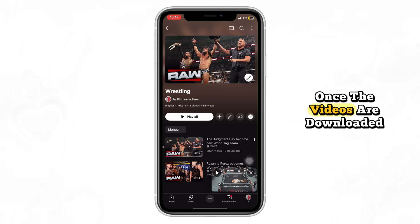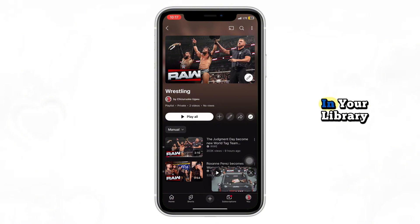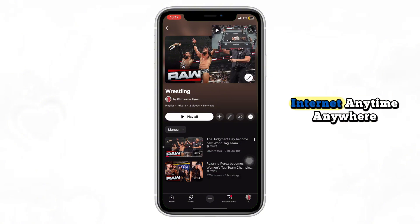Once the videos are downloaded, you'll see them listed under downloads in your library. You can now watch them without internet — anytime, anywhere.